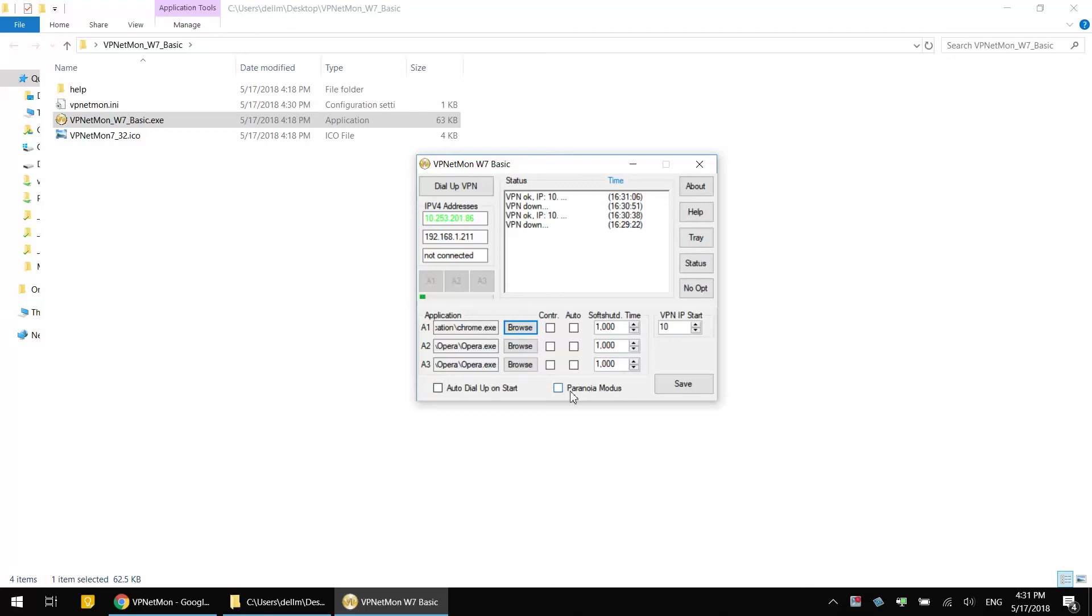Go ahead and check the mode that says Paranoia Modus. What it does is it reduces the monitoring time to zero so it constantly monitors. It no longer waits one second, and so when your VPN goes down it will immediately shut down Google Chrome to minimize the leakage.